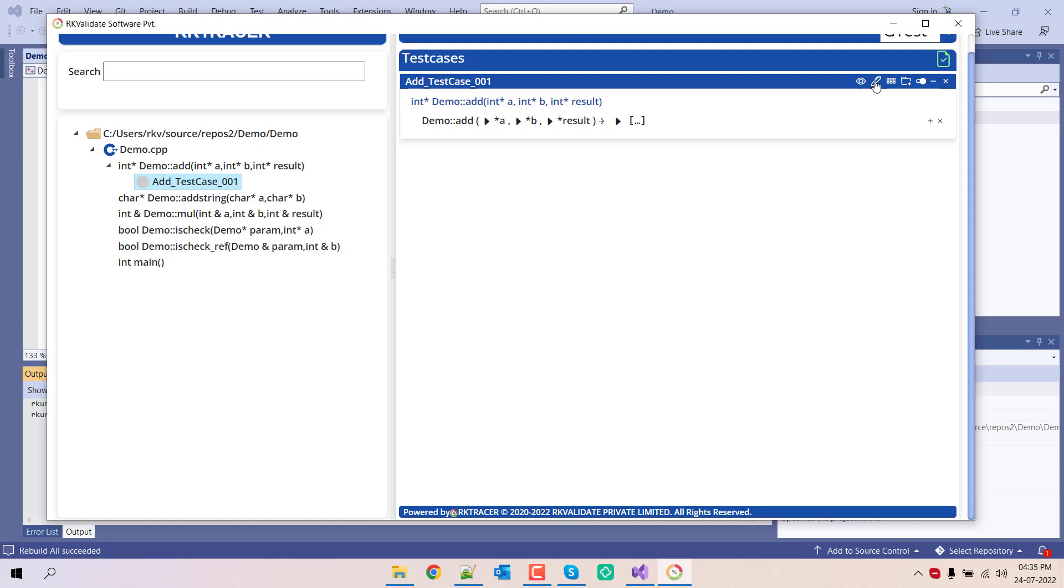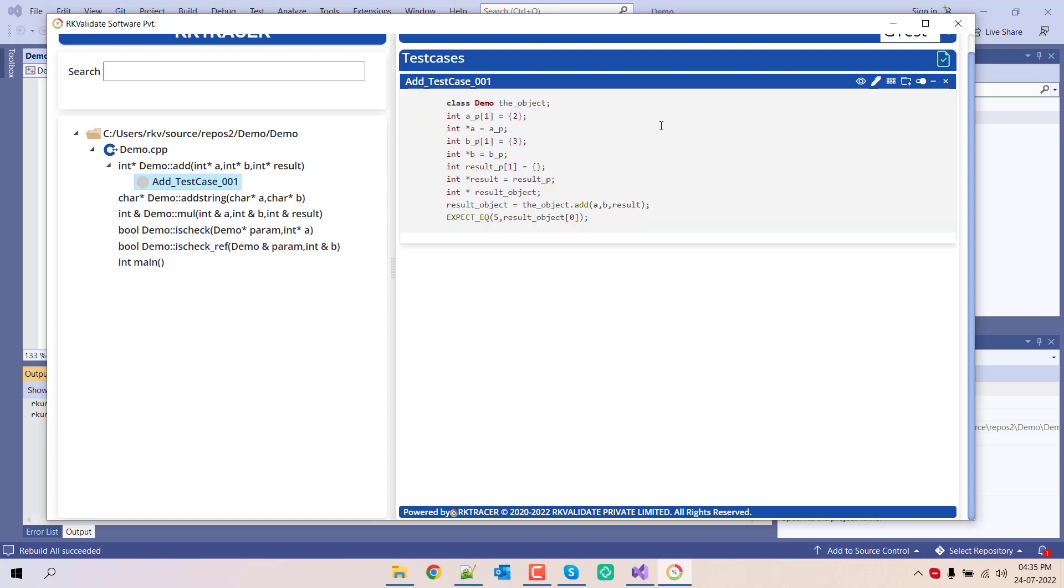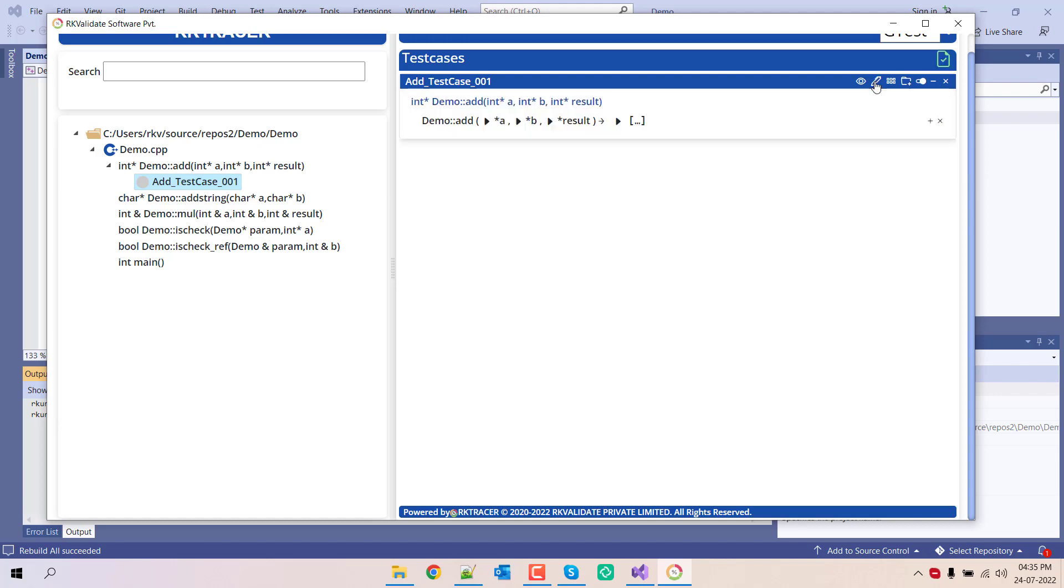If you want to manually edit or add the code here, instead of 3, if I want to add 5, then let's say expected result as 8, I can do it, save it, and come out of this.